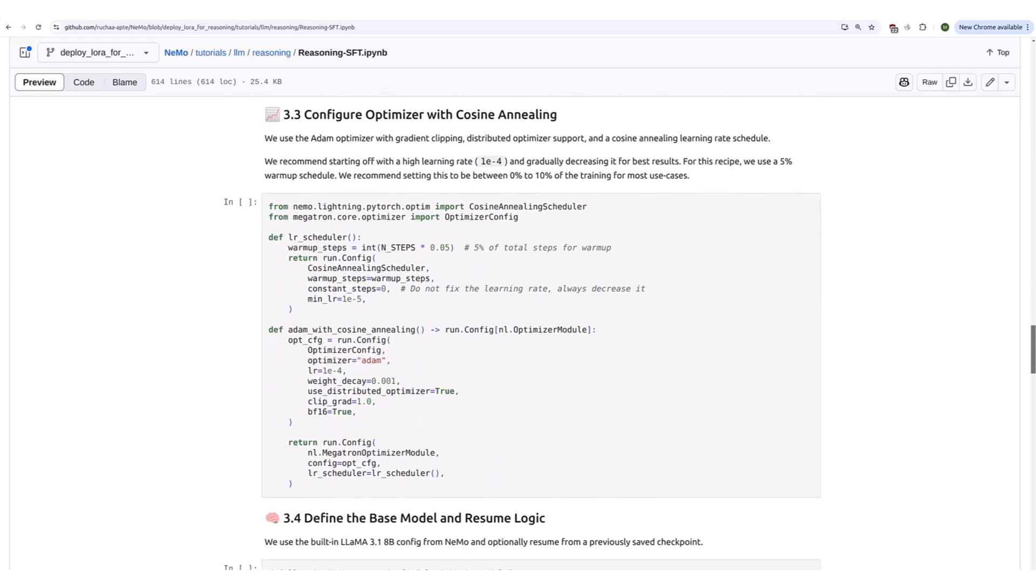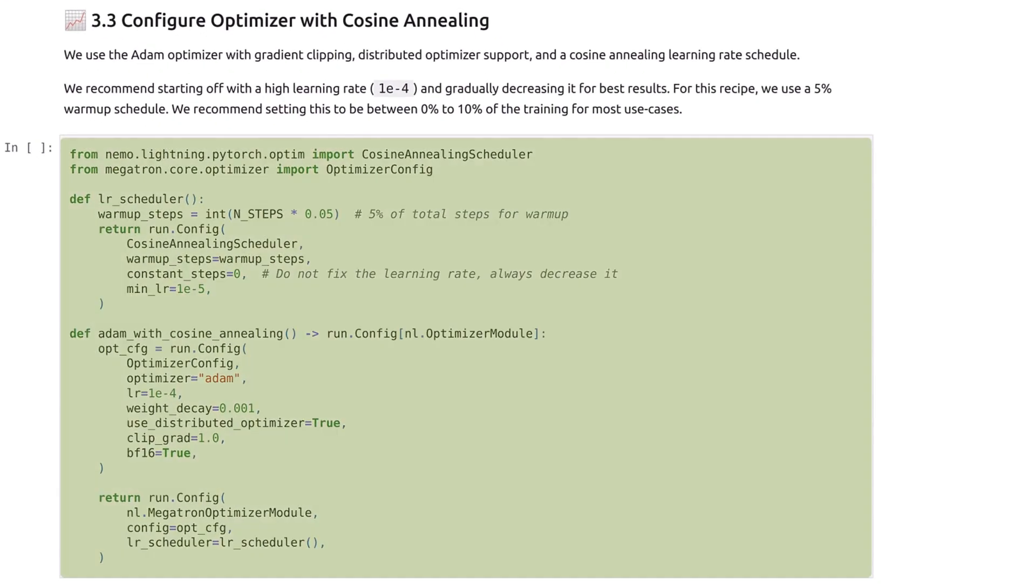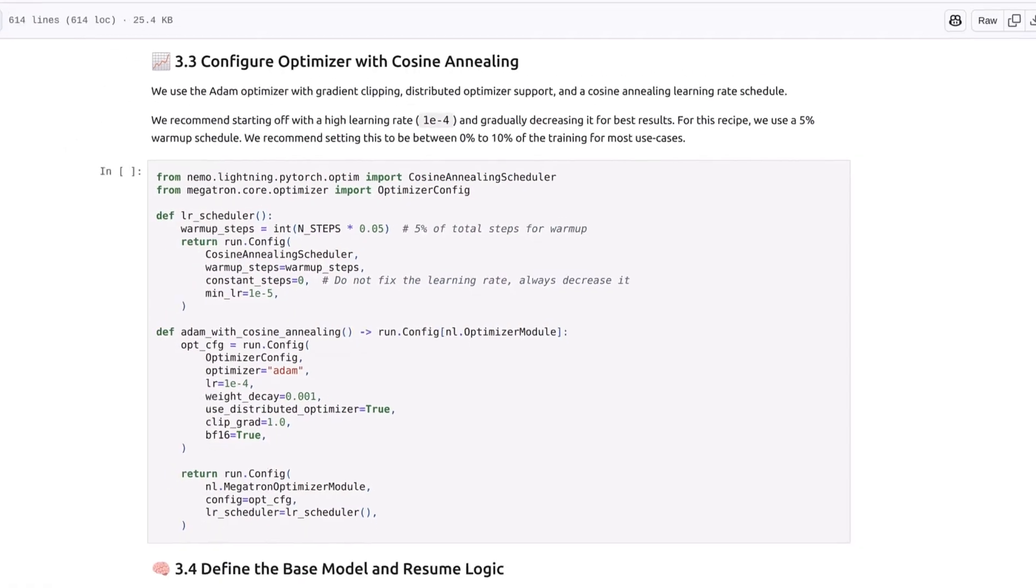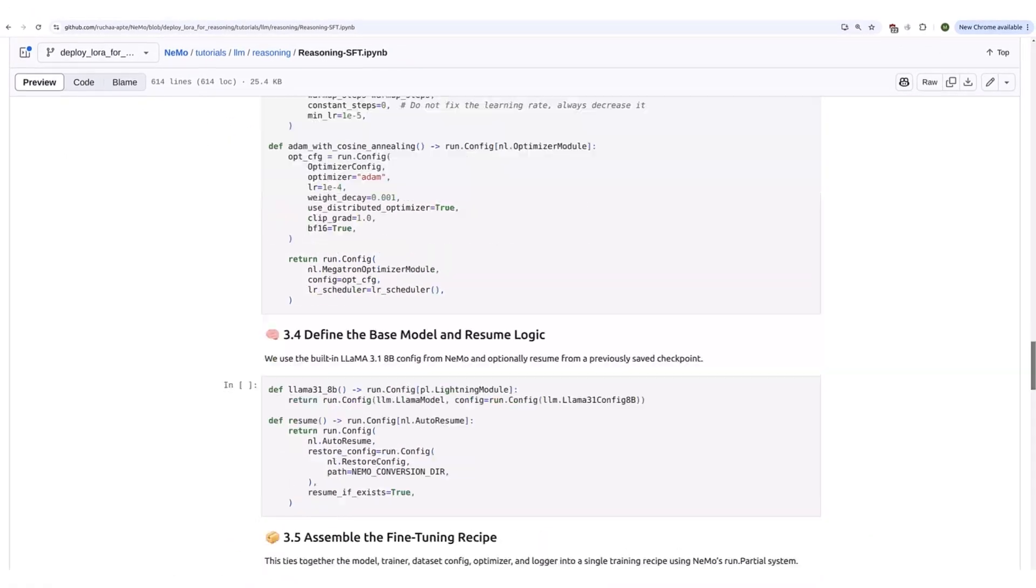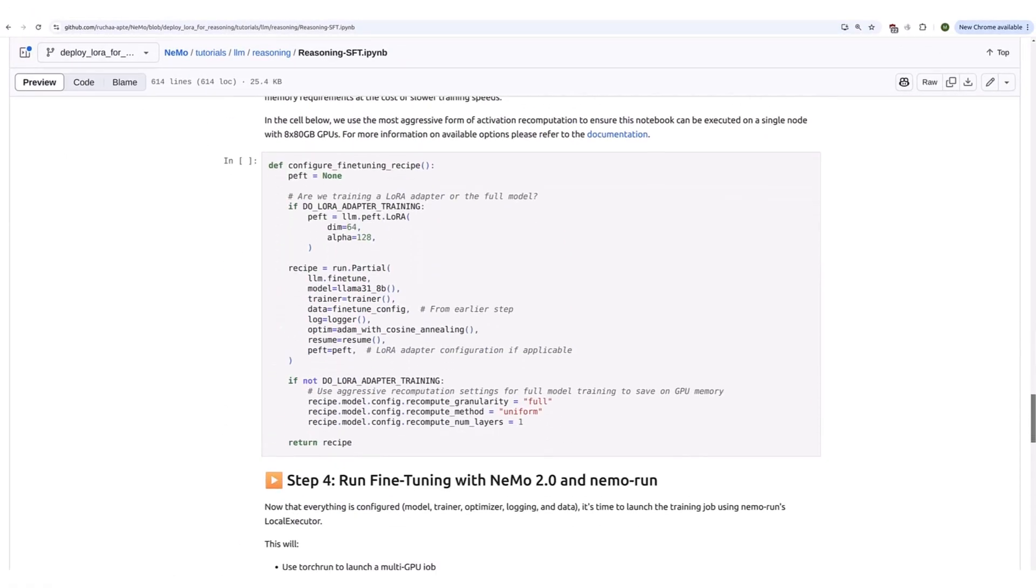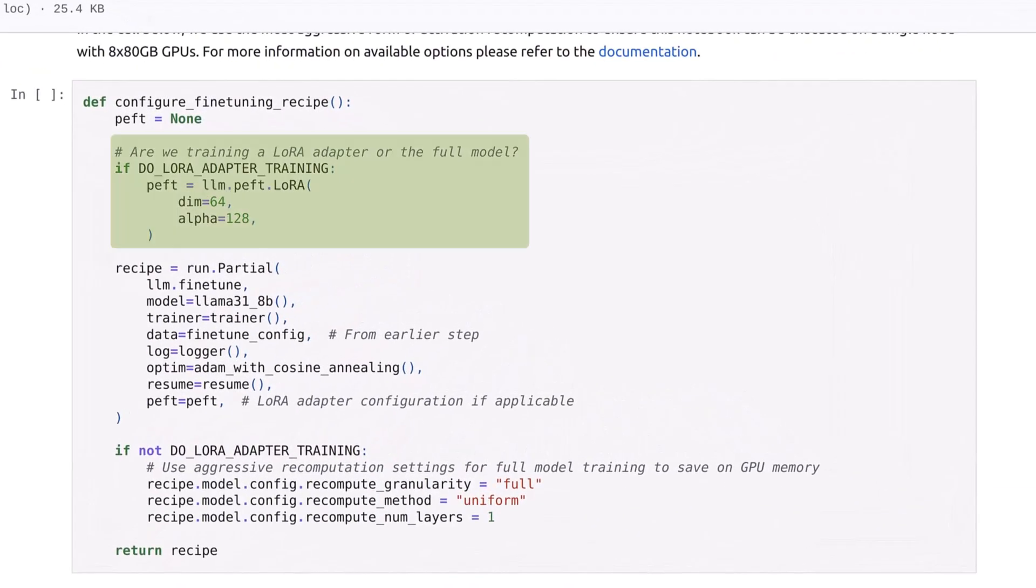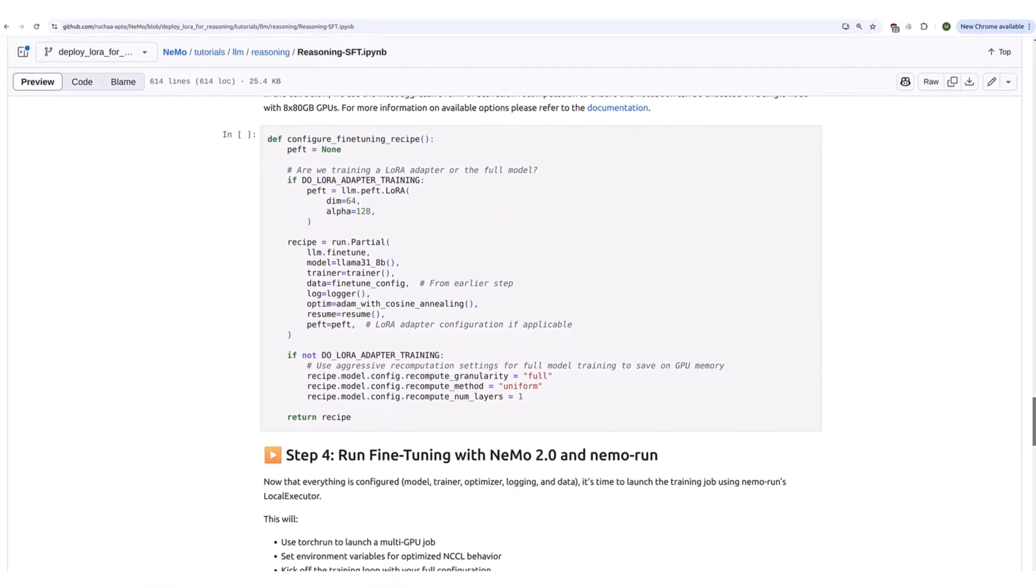Now define your optimizer's hyperparameters such as the optimizer, the learning rate, the learning rate scheduler, and the number of warmup steps. The last step before training is to define the rank for your LoRa adapter and assemble your final training recipe.